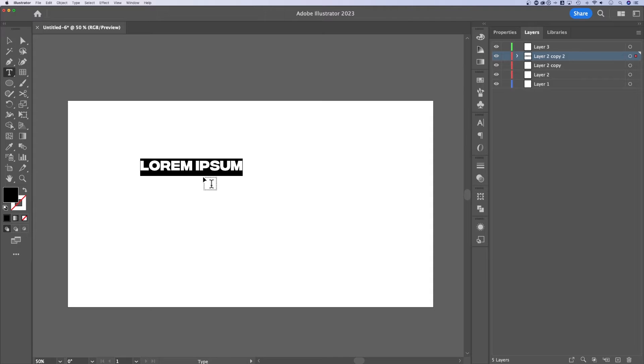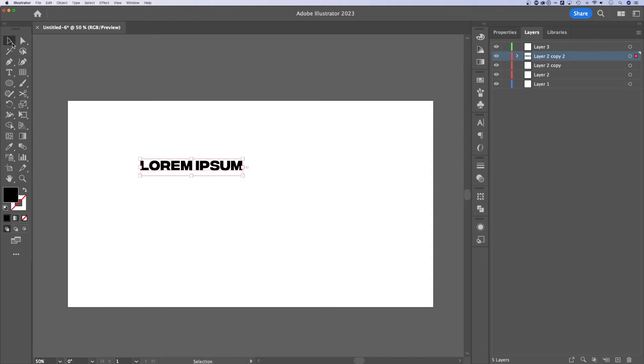So press T for the type tool, click on your canvas, it might input lorem ipsum or some other piece of text. We'll keep lorem ipsum.